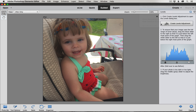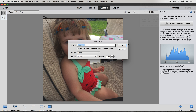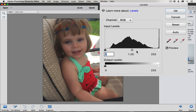Photoshop gives us step-by-step instructions so we know exactly what to do. When we create a levels adjustment, we are editing the lighting of the photo by adjusting the shadows, the highlights, and the midtones. The first thing Photoshop tells us to do is create a levels adjustment — click this button and click OK to create a new layer. It's going to open up this dialog box.